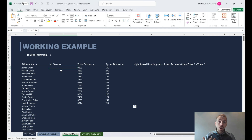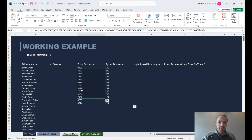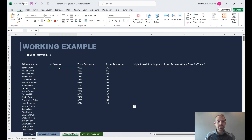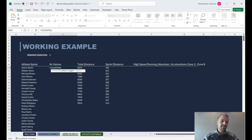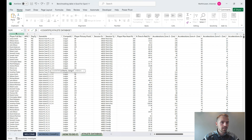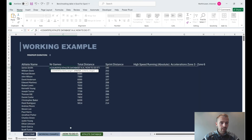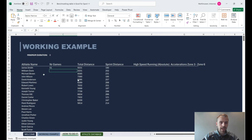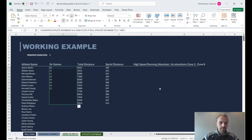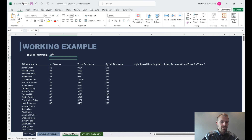The last thing we want to do is show how many games are included in this calculation — is it one game or ten? How valid and robust is that benchmark? We use the COUNTIFS function, which is very similar to AVERAGEIFS but without an average range — it just counts. Criteria range 1 is the name column, then the criteria is the athlete name. Add match day as a second criteria, close the parenthesis, and hit OK — now we have the number of games involved.